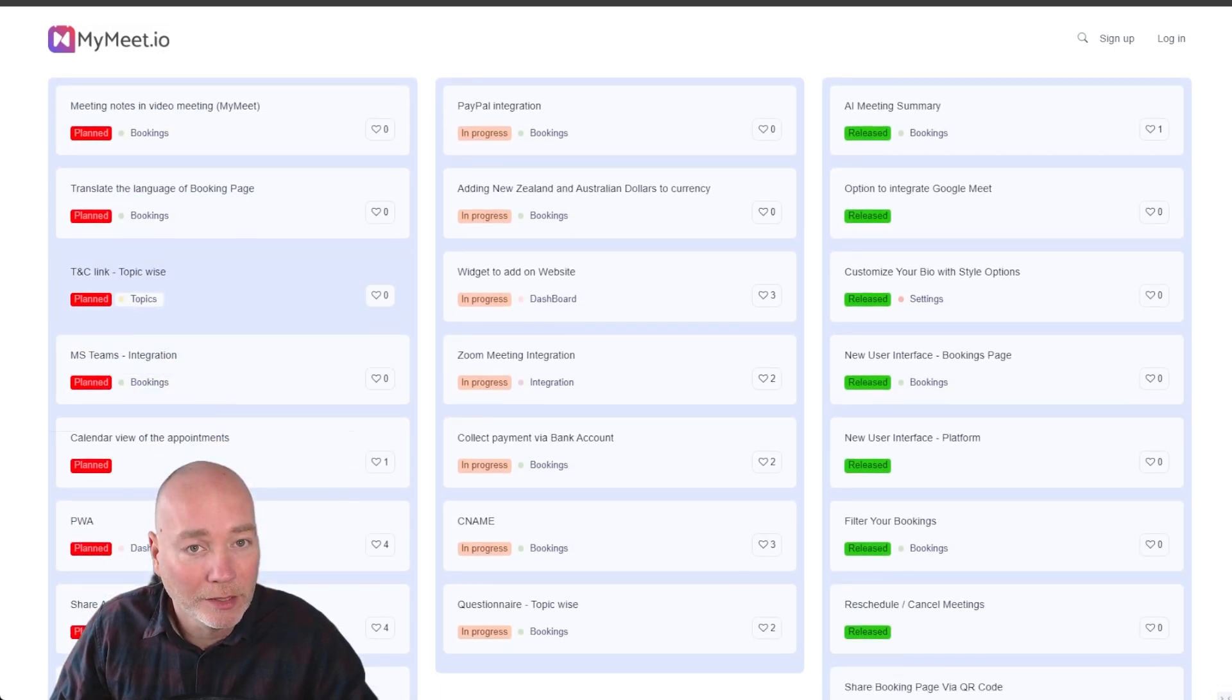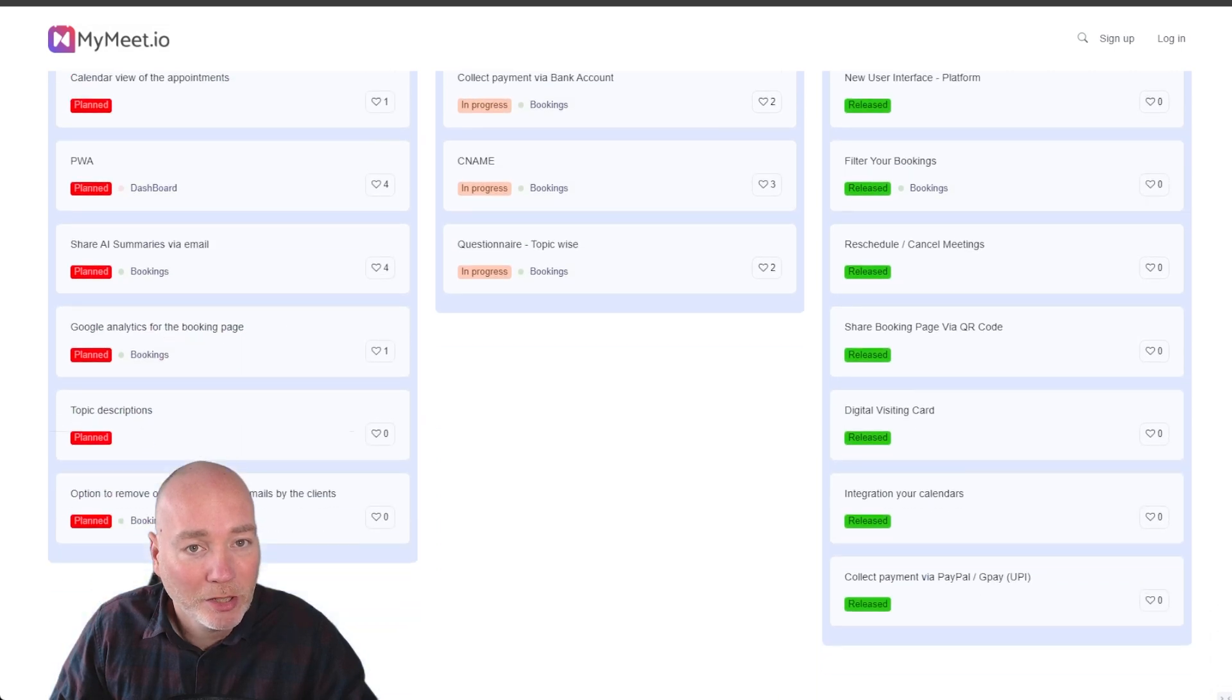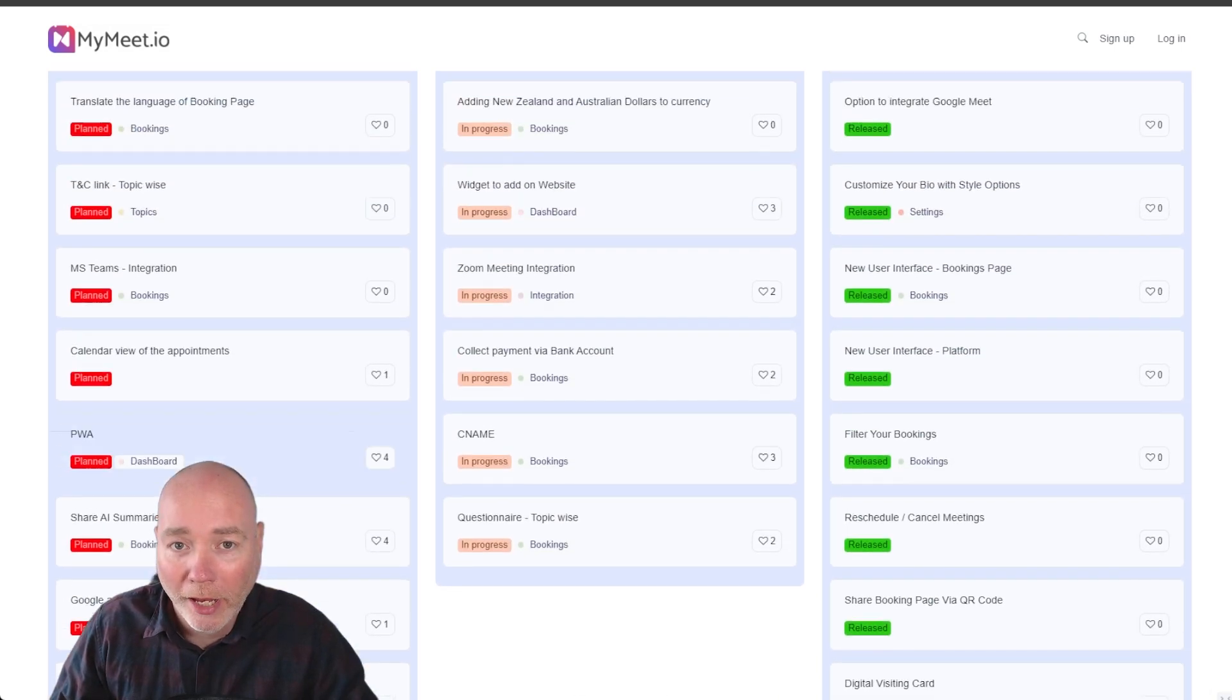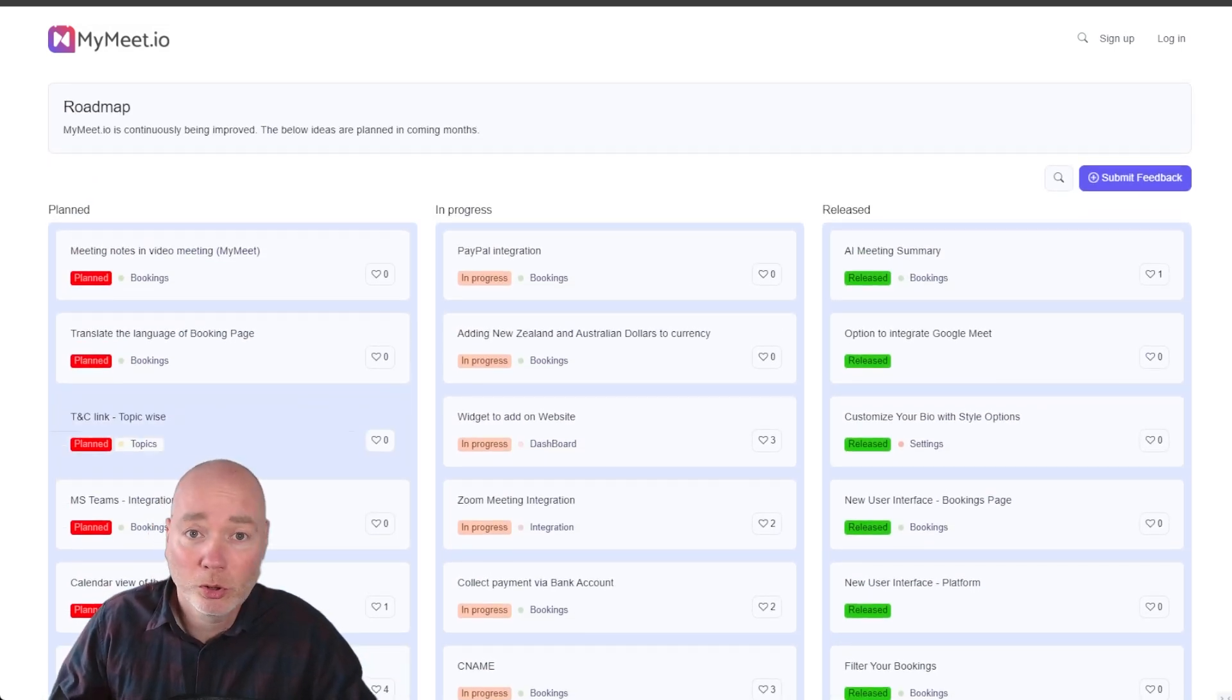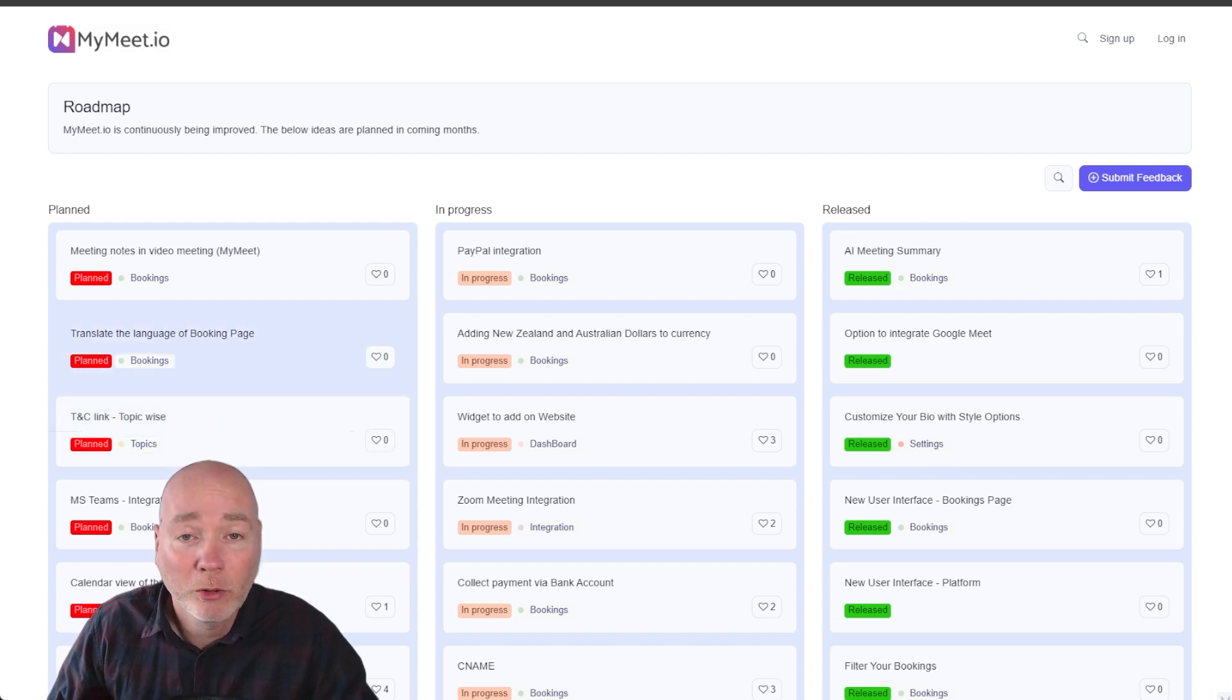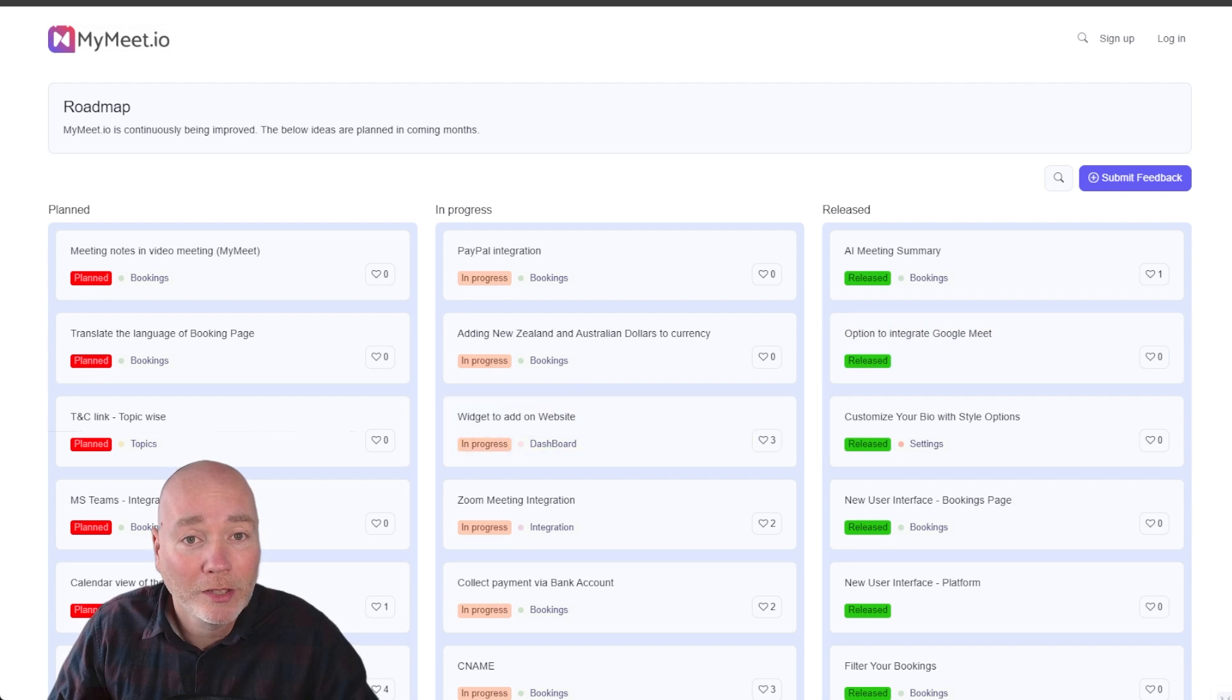So you can see T's and C's, MS Teams integration. So there's lots going on and I've had a few discussions with them just over email and they've been very responsive so I suspect if you've got some good ideas on how this can develop they'll be very open to your feedback.